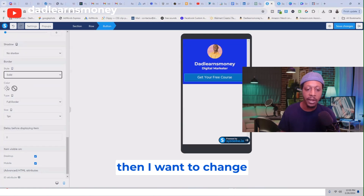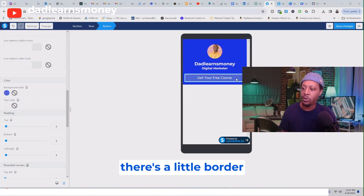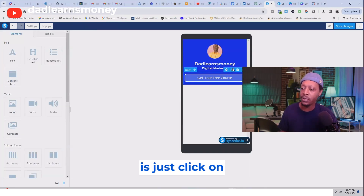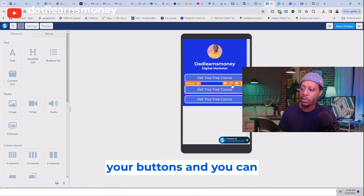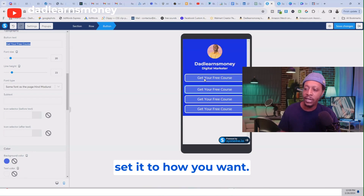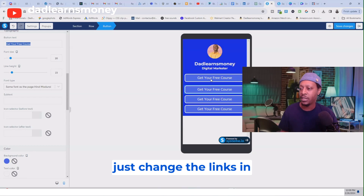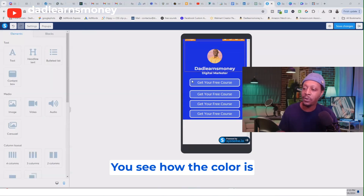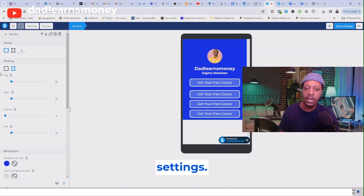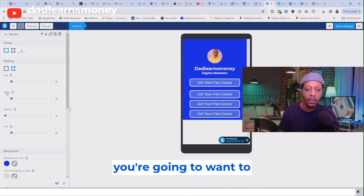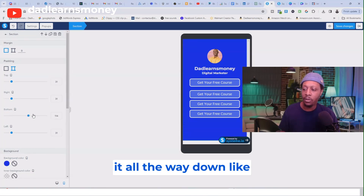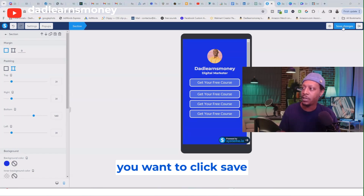Once you have the color you want, click off and it's set. Now just click Duplicate and it's going to make copies of all your buttons — do as many as you like. It's good to set the first button exactly how you want it, then just change the links and text on each duplicate. One last thing: you'll notice the color is cut off and it's white at the bottom. Click that section, go to Settings, scroll down to Padding, set the bottom padding all the way down, and once everything is set the way you want, click Save Changes.